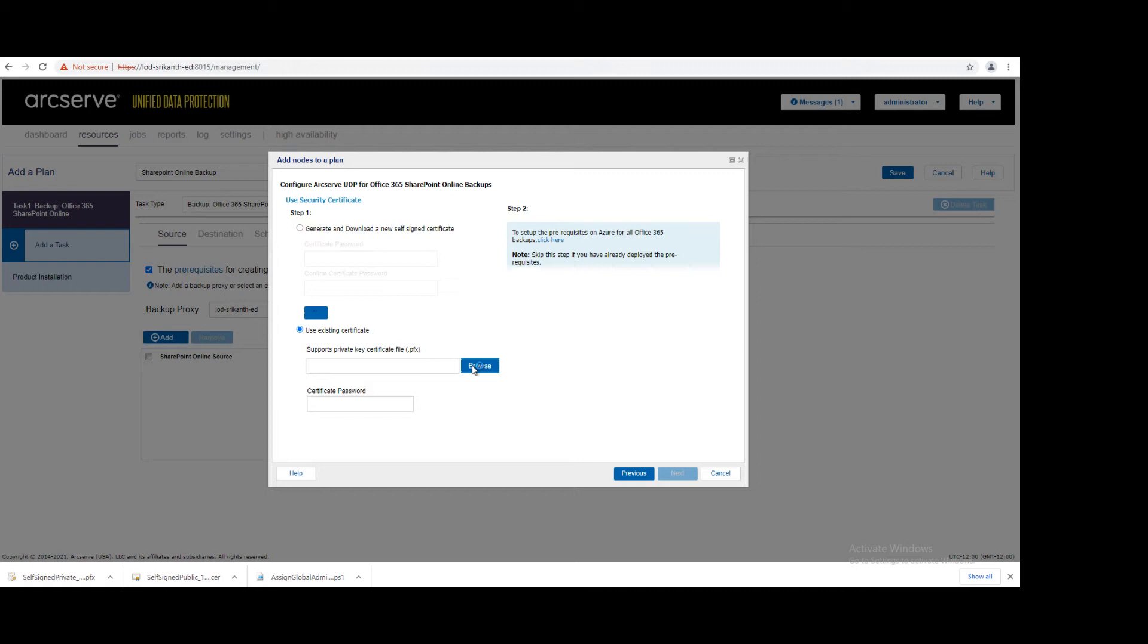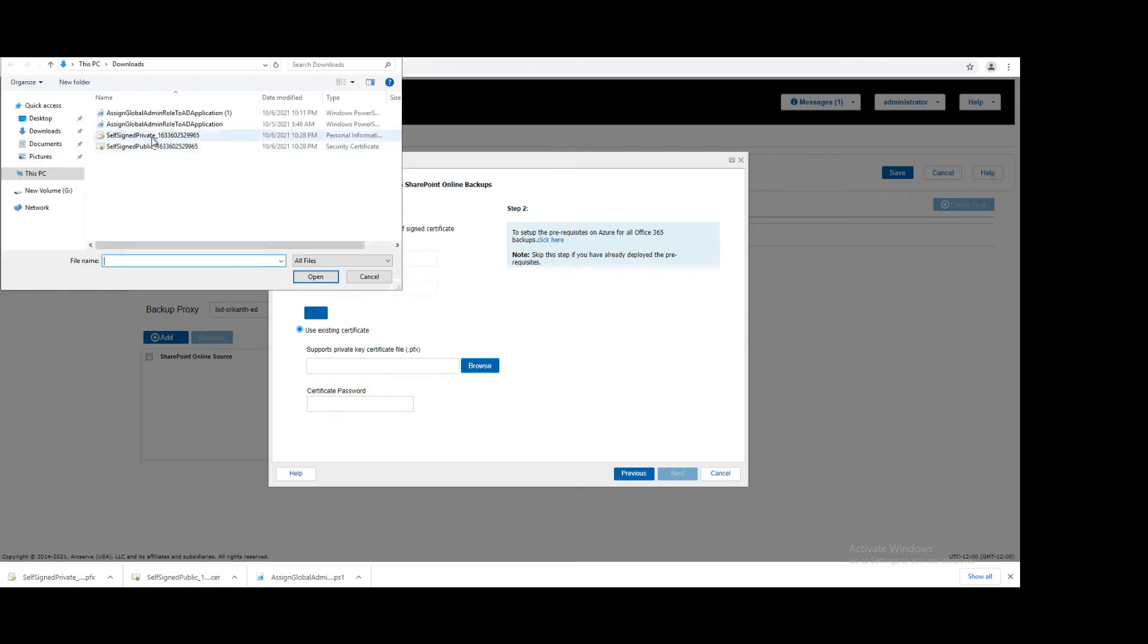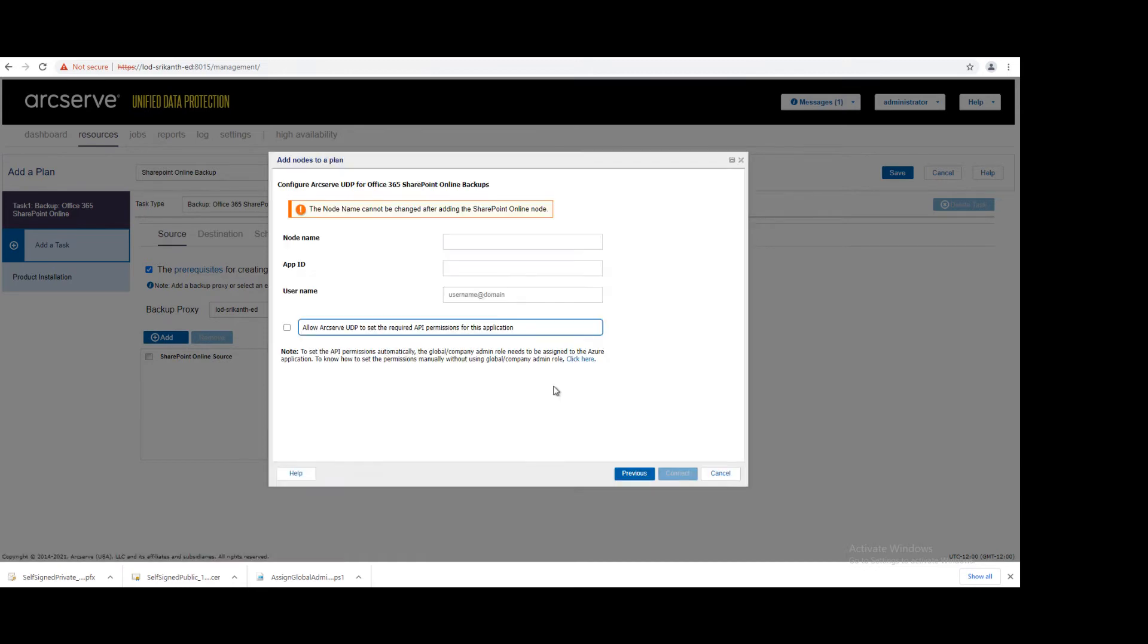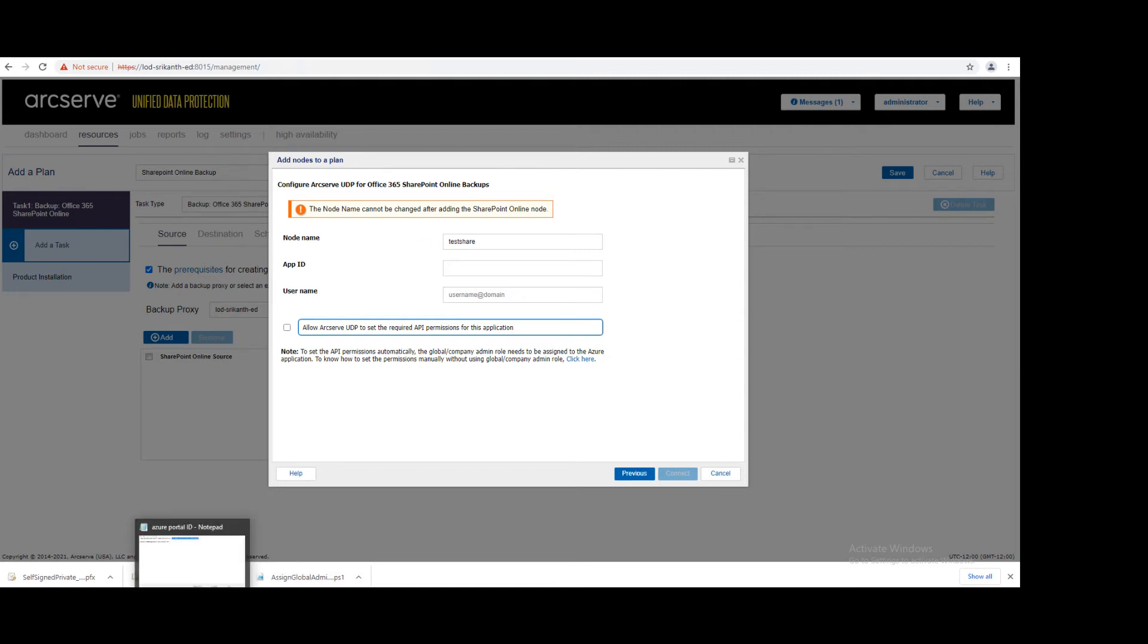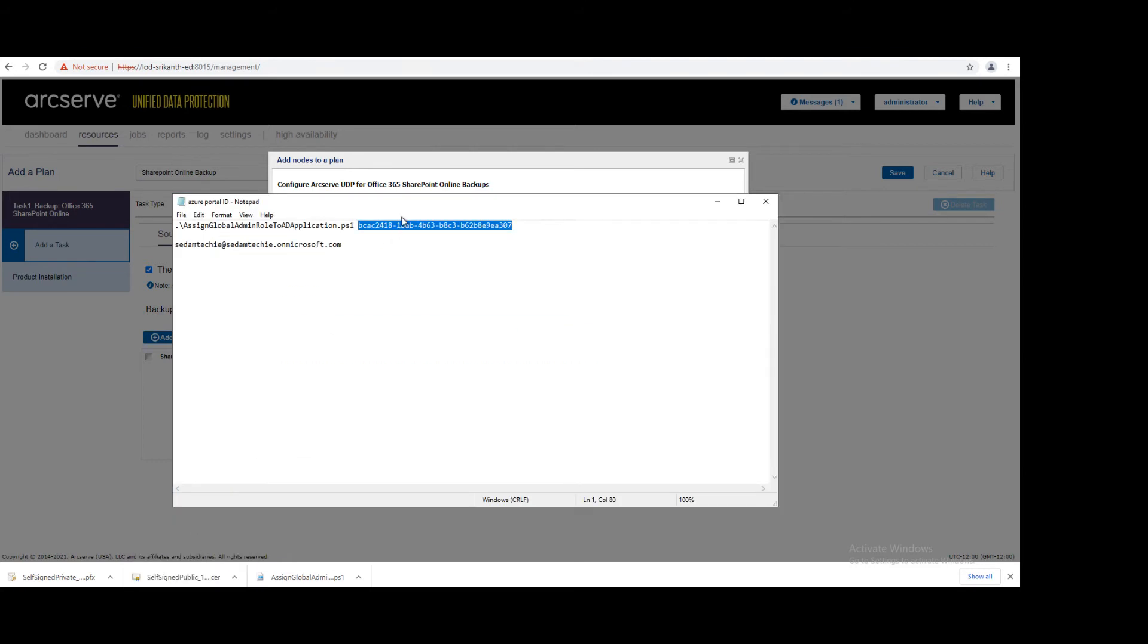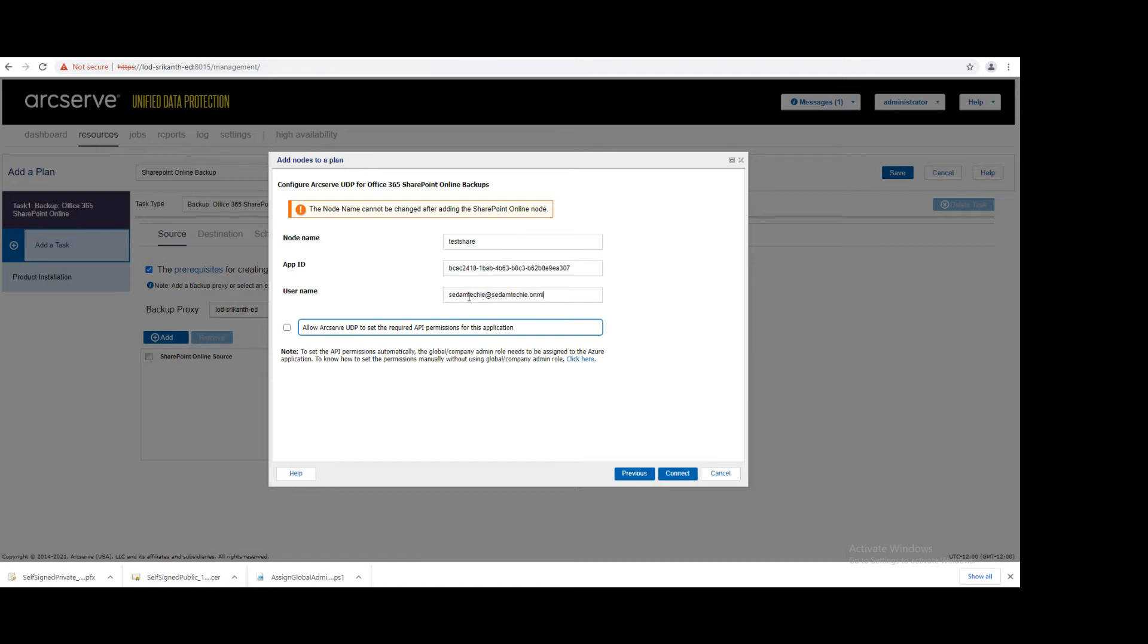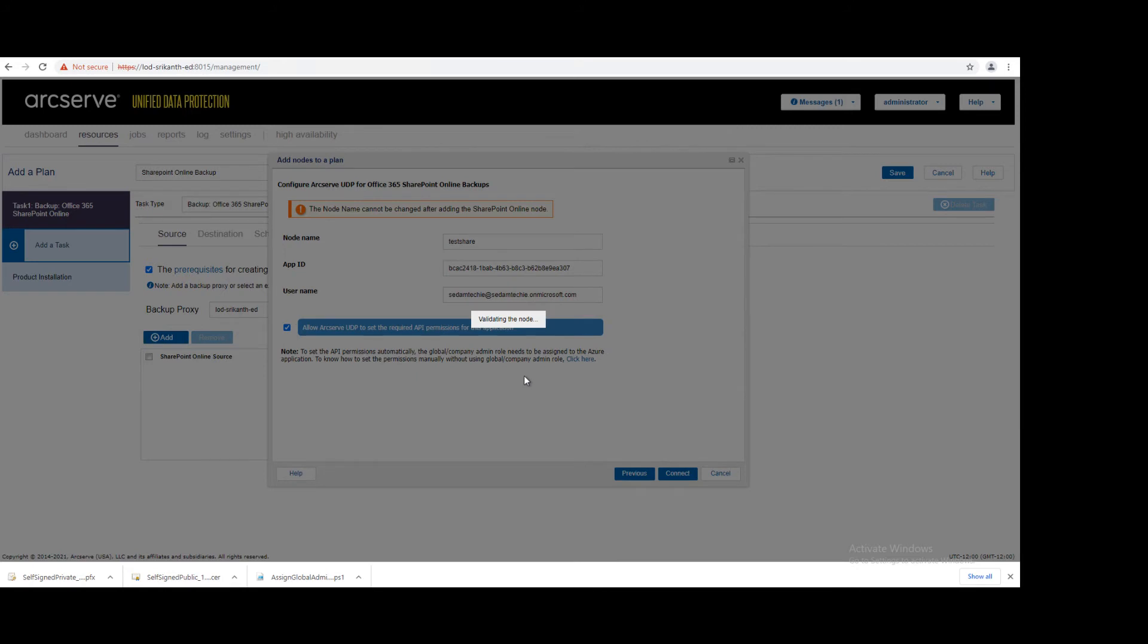Browse, select private, now give the password, and click Next. You have to give the application ID which you configured in Azure portal. Give the username which you login into Azure portal, select this option, and click on Connect.